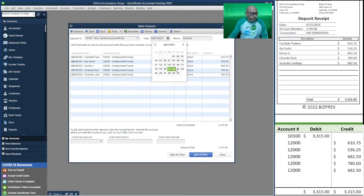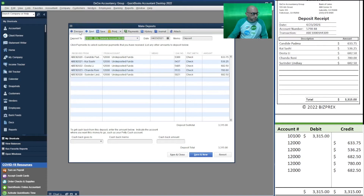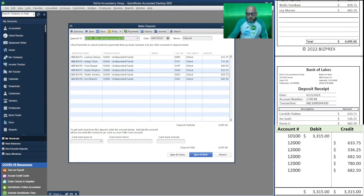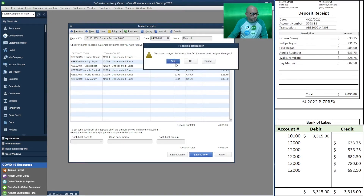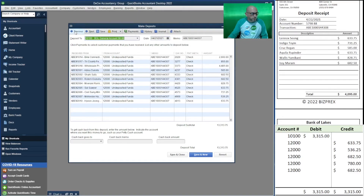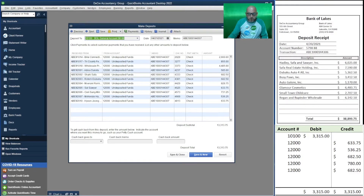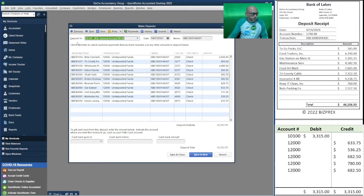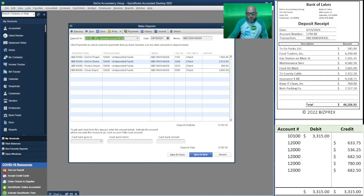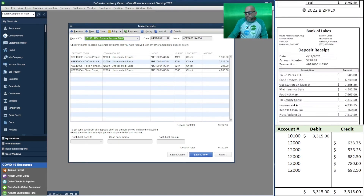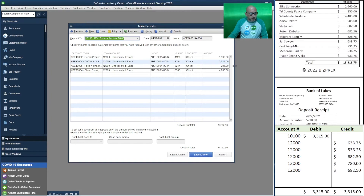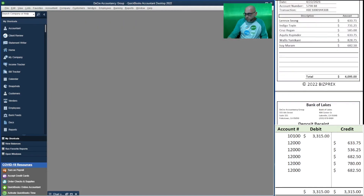Let's change the date on this one to the 23rd. Let me make sure the dates are correct: this one is the 22nd, this one is the 21st, this one is the 20th, and this one is the 19th. The previous one is the 19th as well. The dates are straightened out — that concludes depositing those undeposited funds.